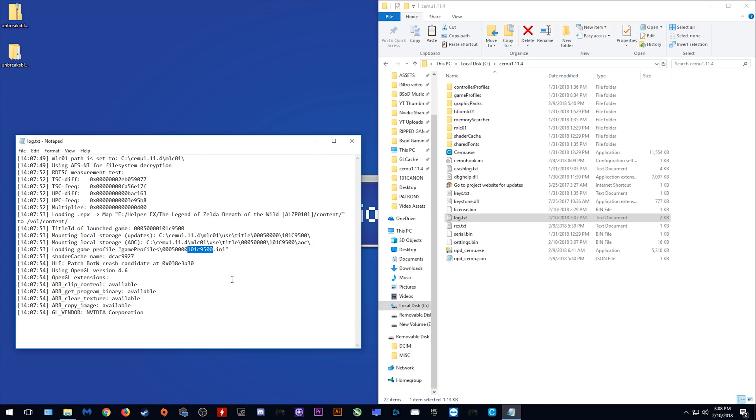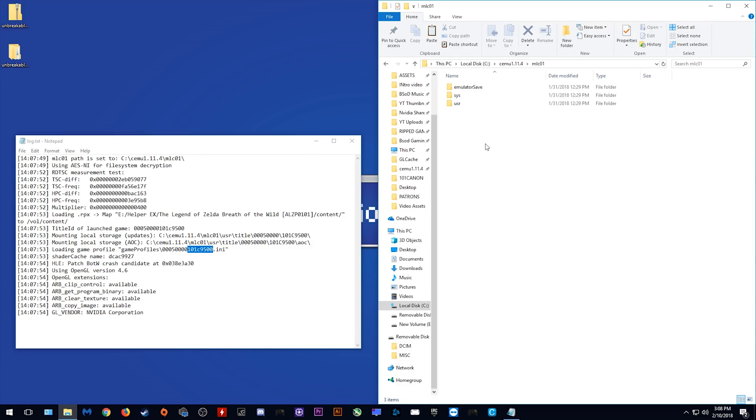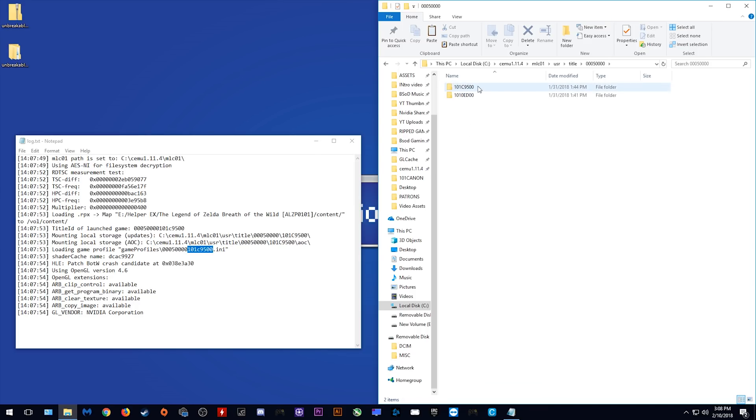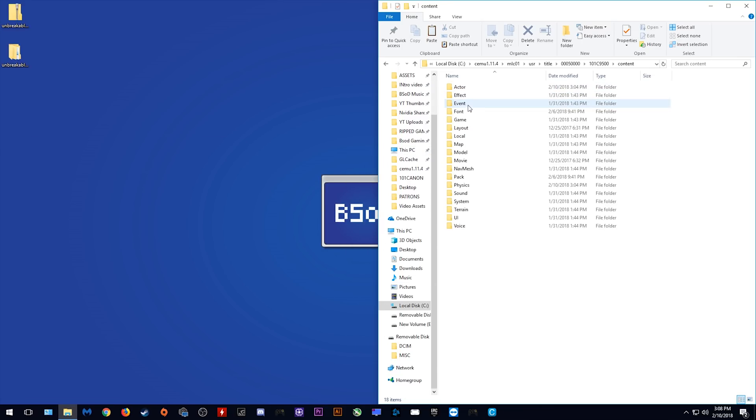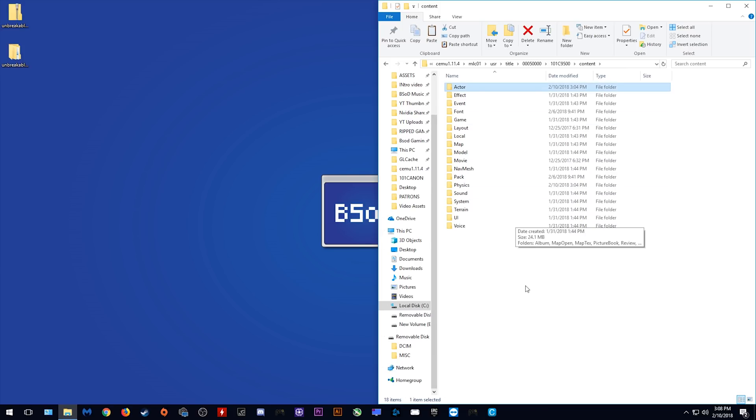All you need to do is come back to your MLC01 folder, user once again, title, this folder and as you can see, these directories match. You want to come into this directory, to your content folder and we want to back up both the Actor and the Physics folders.